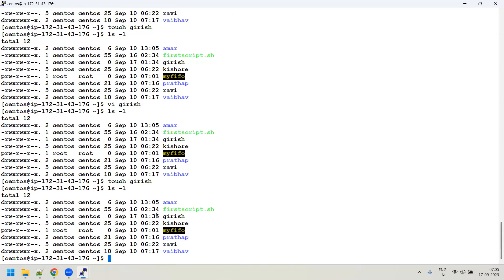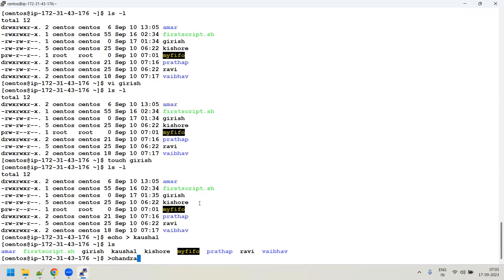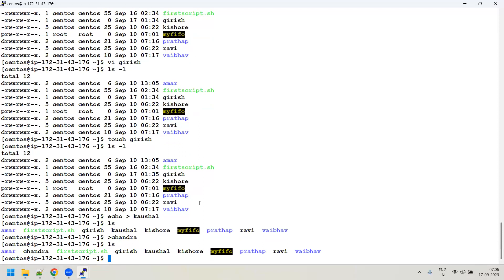You can create a file using 'echo > kaushal' or using the '>' redirect operator as in '> sandra'. Multiple methods exist to create files in Linux — touch, echo redirect, '>' operator, vi/vim, nano — but 'touch' and 'vi' are most commonly used in the industry. Vi and vim are editors used in Linux.